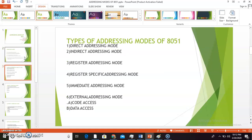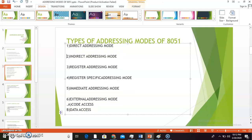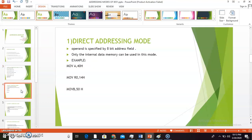There are four to five types of addressing modes of 8051. The first is direct addressing mode, the second is indirect addressing mode, the third is register addressing mode, the fourth is register specific addressing mode, the fifth is immediate addressing mode, and the last is external addressing mode. In external addressing mode, there are two sub-types: code access and data access.